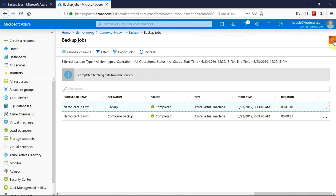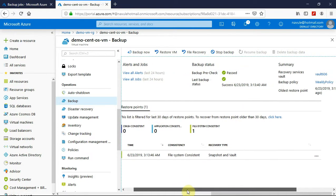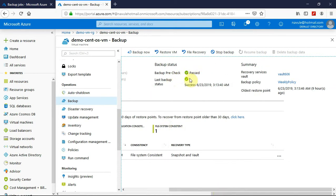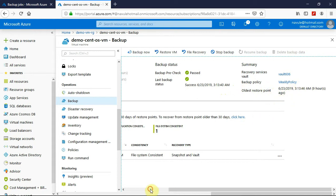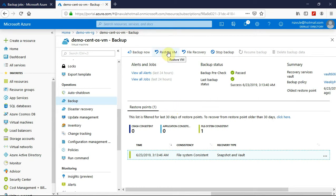Taking the snapshot completed, and transferring data to the vault is also done. Now that we have created a backup, let's go back to the backup screen and look at a few features displayed here. The backup status shows pre-check has passed, and the last backup status is success on the given date and time. The oldest restore point available is shown here, along with the restore point. As we are done successfully creating a backup, let's restore the VM to that particular backup point.